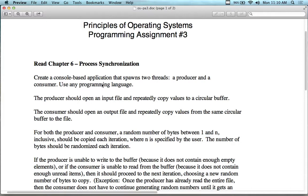You can implement this as a circular buffer, which just cycles — input, output, input, output — until the entire file is copied. The producer copies into the buffer, the consumer opens an output file and repeatedly copies values from that same circular buffer to the file. Producer puts it in, consumer takes it out.